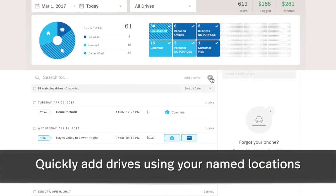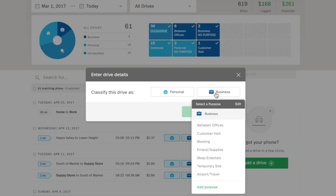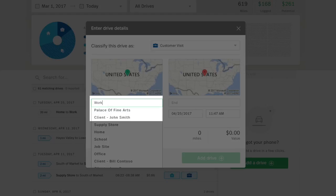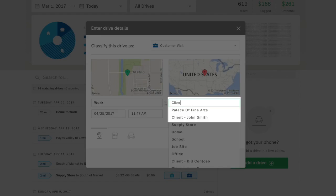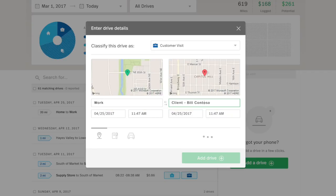If you ever need to manually add a drive, you can easily do so using your named locations on the web dashboard. After choosing the drive's classification, simply type in the already named location and select it from the drop-down menu. Then click Add Drive and you're all set!